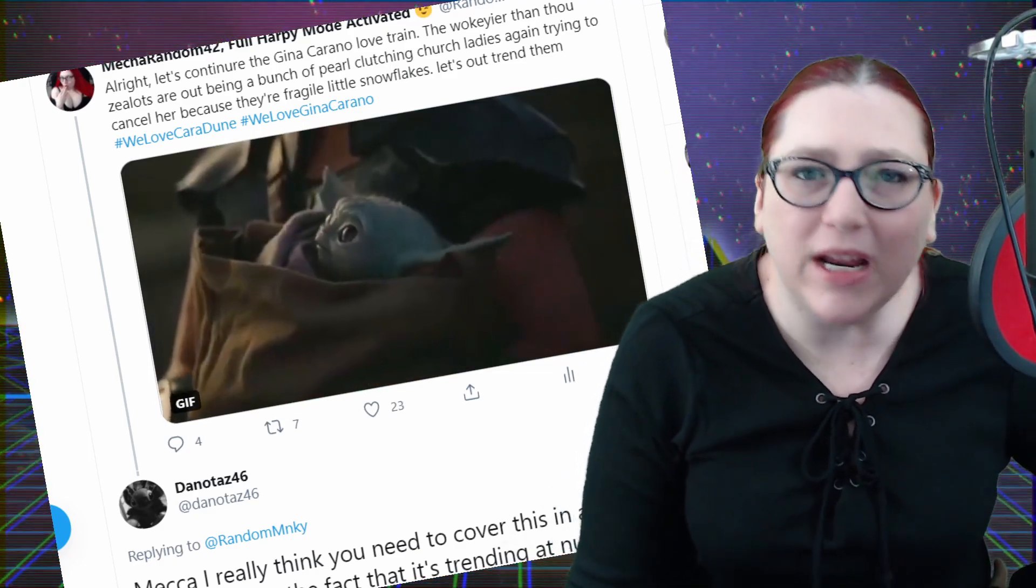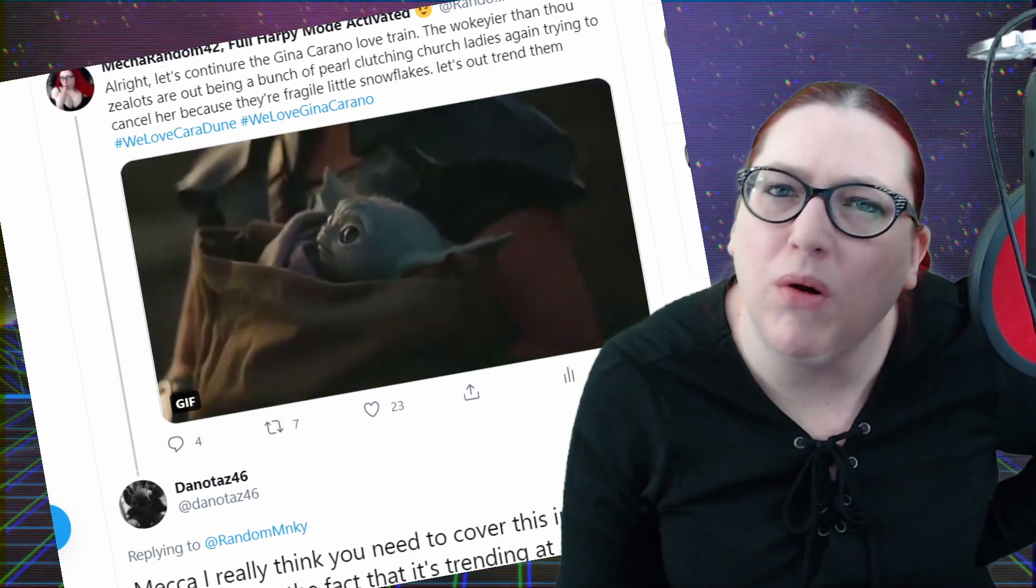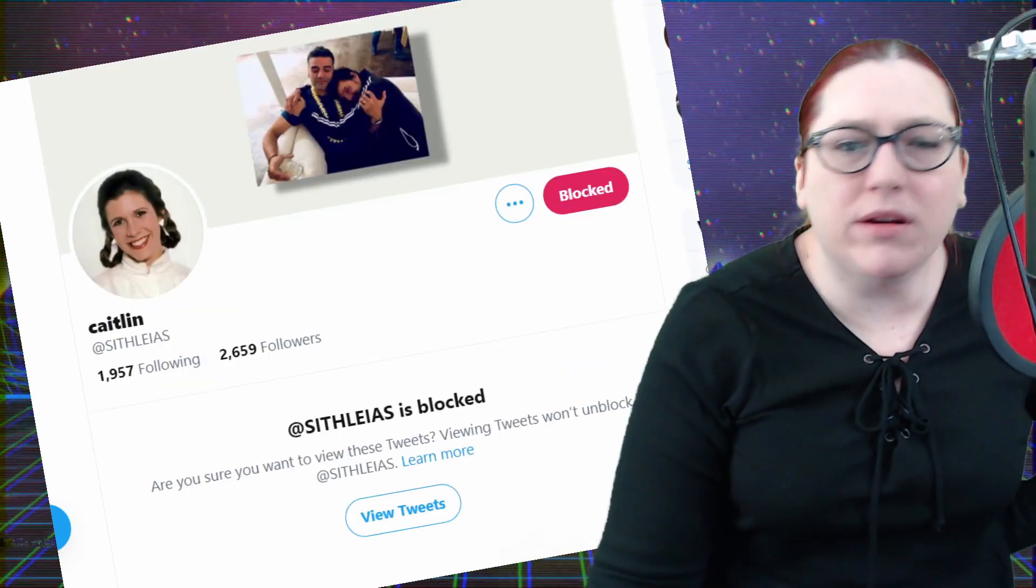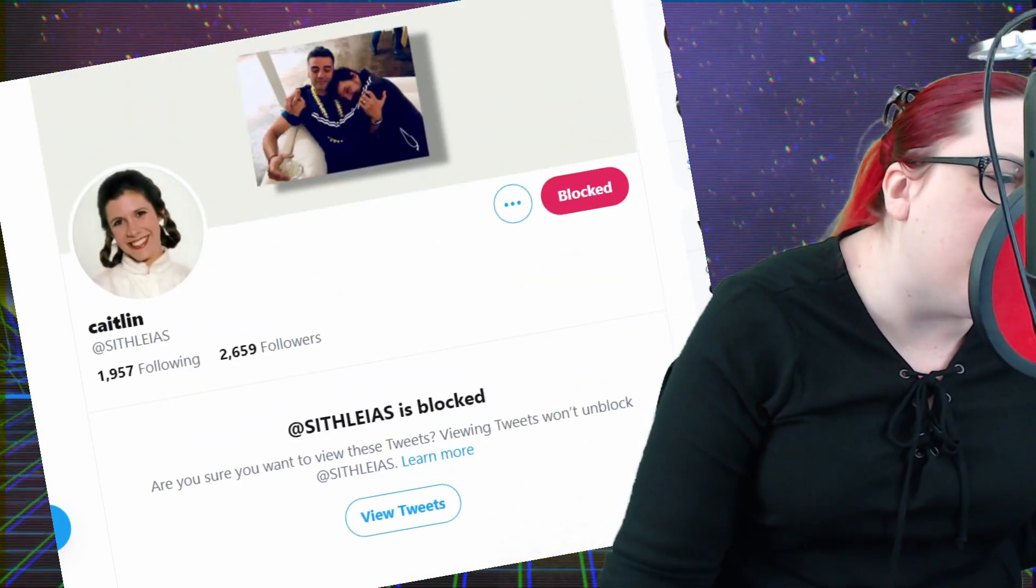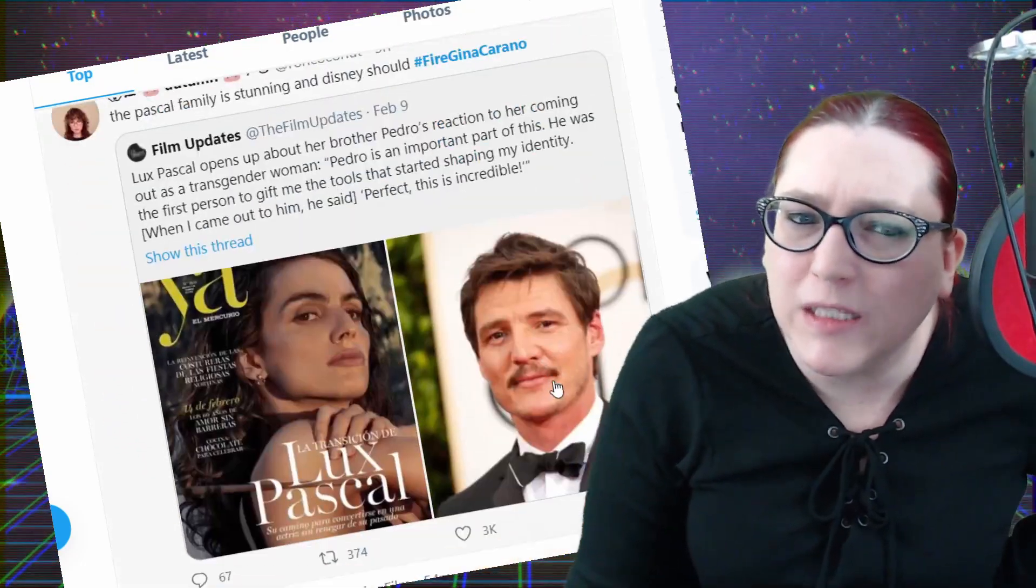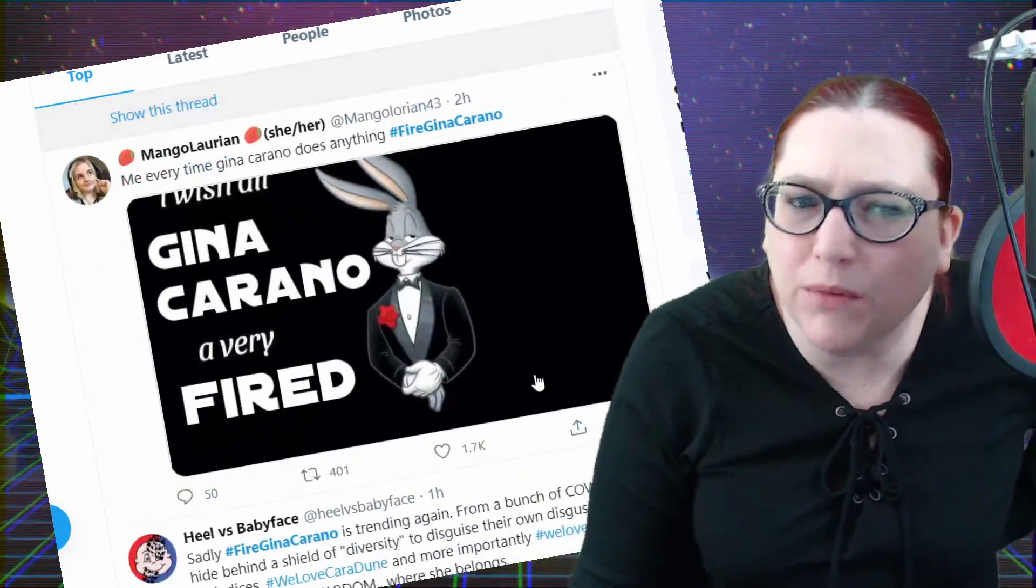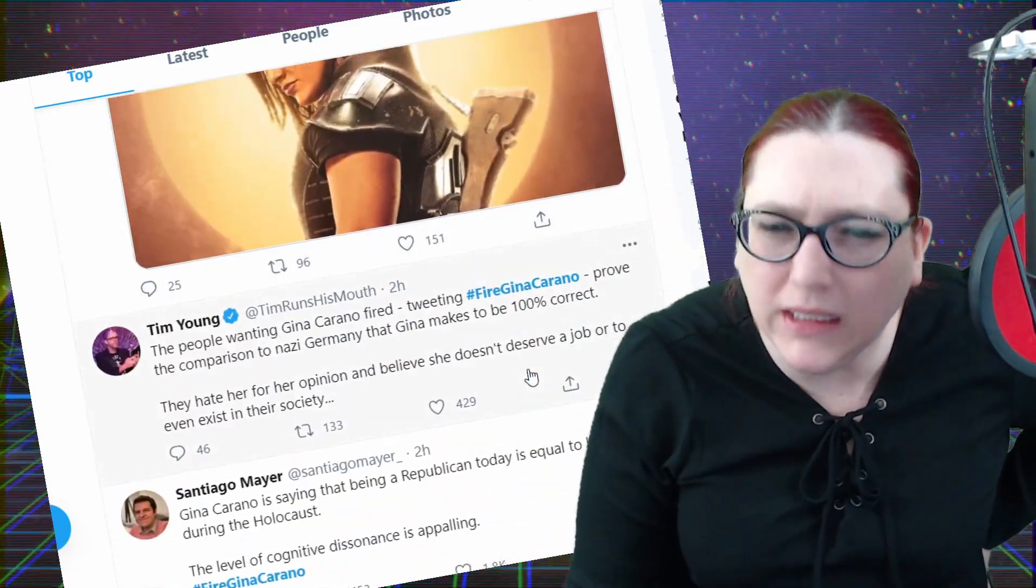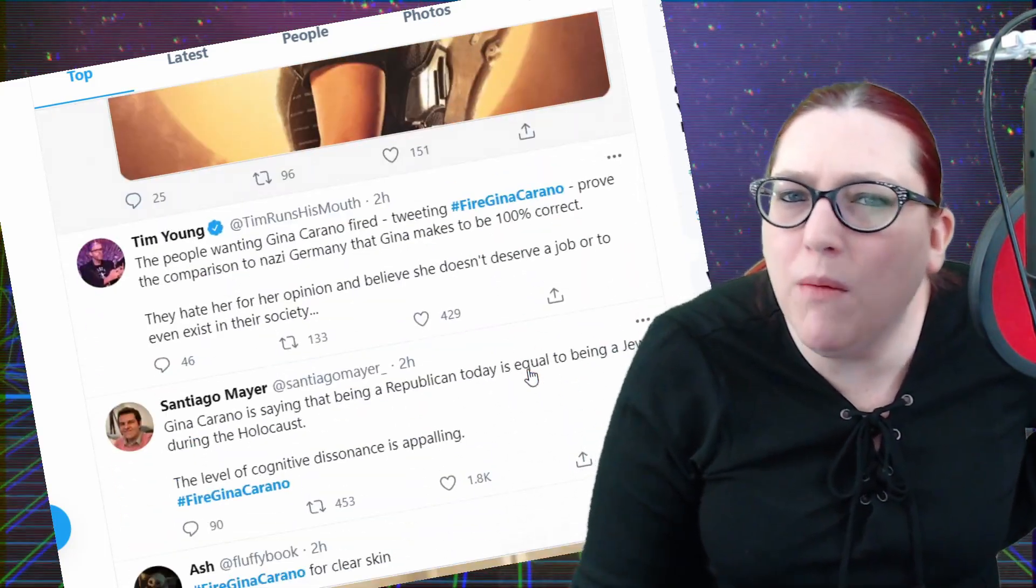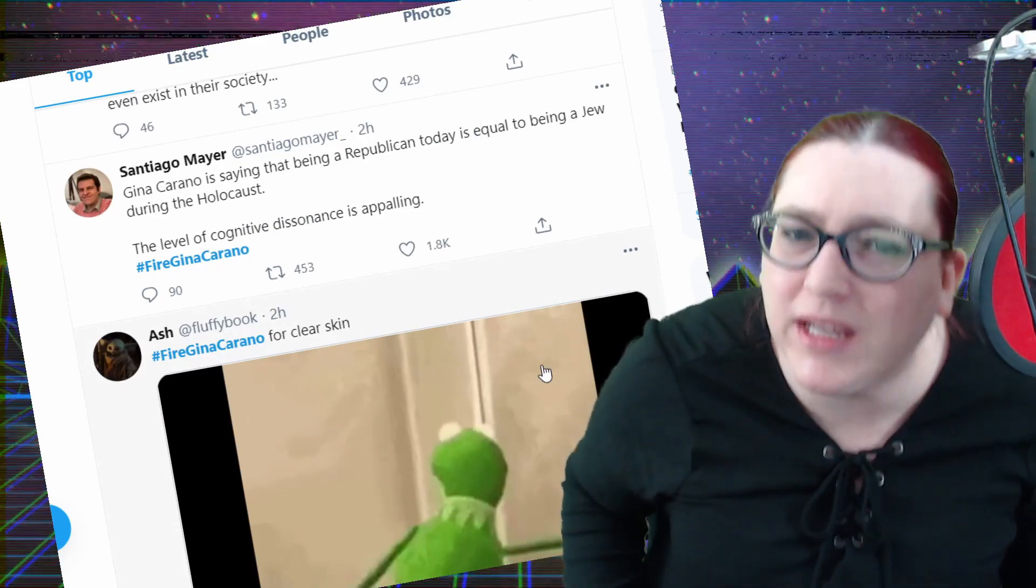Let's continue the Gina Carano love train. The wokier than thou zealots are being a bunch of pearl clutching church ladies again, trying to cancel her because they're fragile little snowflakes. Let's try to out-trend them because these people don't understand, how would they like it if we went to their employers? How would we like it if we went to their employers to try and get them cancelled, to try and get them fired, to try and get them expelled and expunged and removed from their place of employment just because we might disagree with them? And it's completely in the realm of possibility that they could actually be offended by this, and I don't really fucking care.